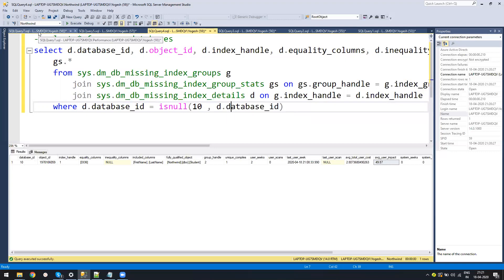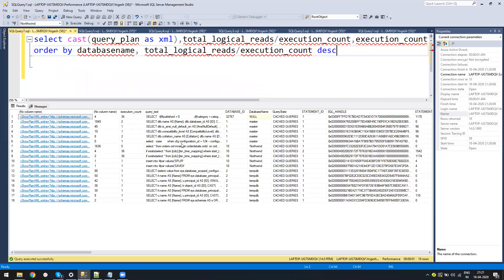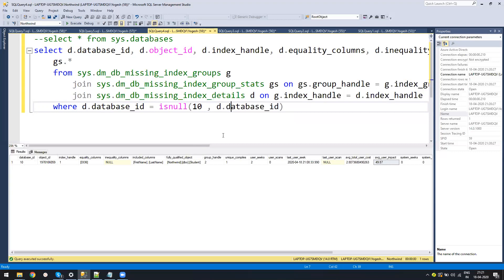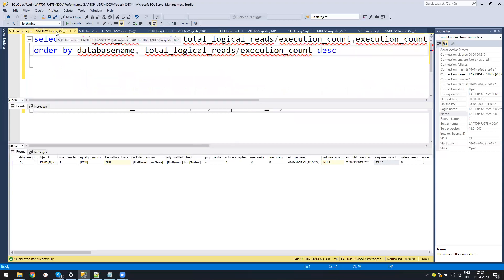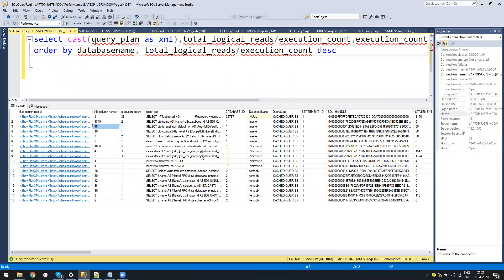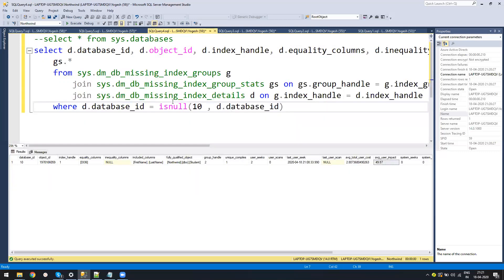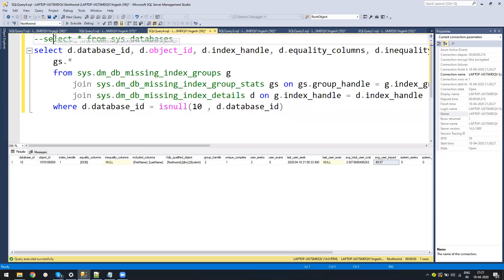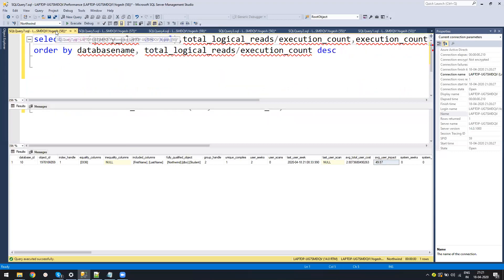But if you find a query where the execution count is more than one, like 100, 200, 300, so it's a frequent query and expensive query, and you find there is an index giving a suggestion for similar columns, or you find there are multiple queries which the same index might help, in that case this way of targeting missing index and then going to the query stats helps a lot.